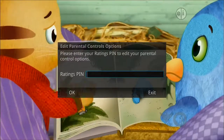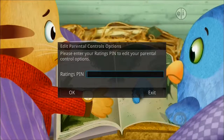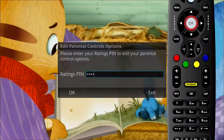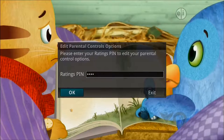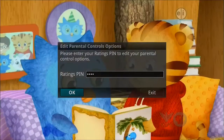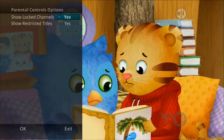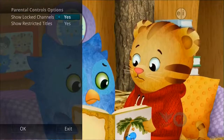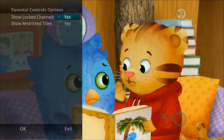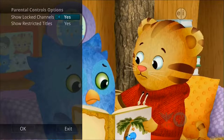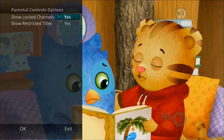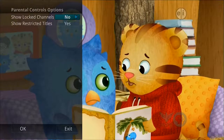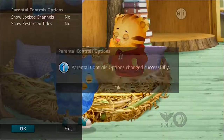The Options tab under the parental menu requires the ratings PIN to be entered in order to update any setting. Enter your PIN and select OK. Once the ratings PIN has been entered, you may choose to have locked channels and/or show restricted titles visible. Selecting a No value for either setting will cause these programs to not appear in the guide.